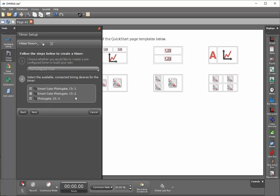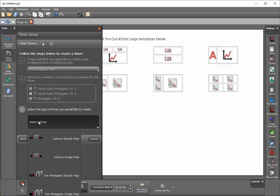I'll click on next and then I'll select a timer. I'll do that by clicking on this icon here and then selecting two photo gates single flag.